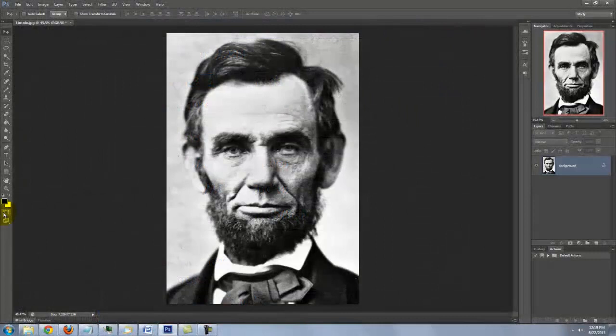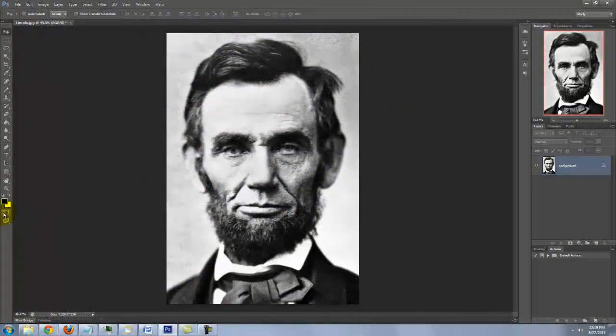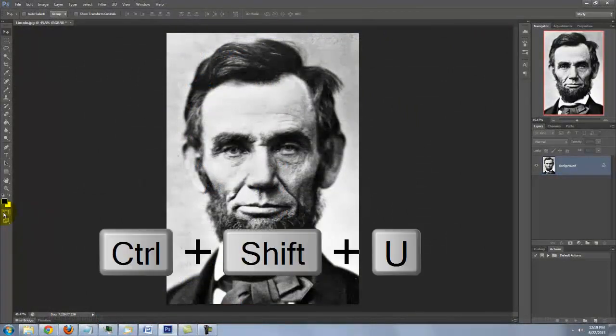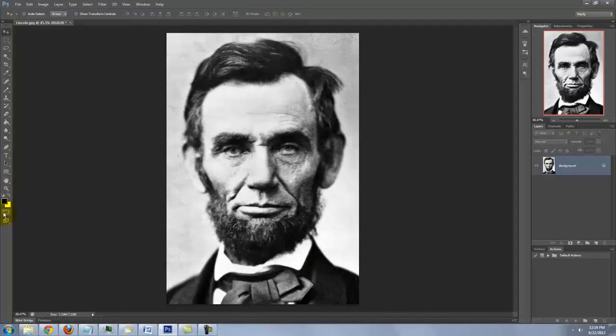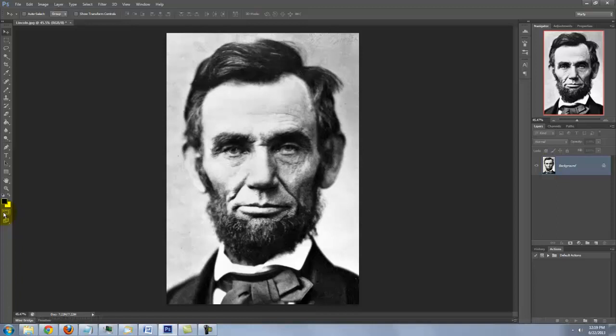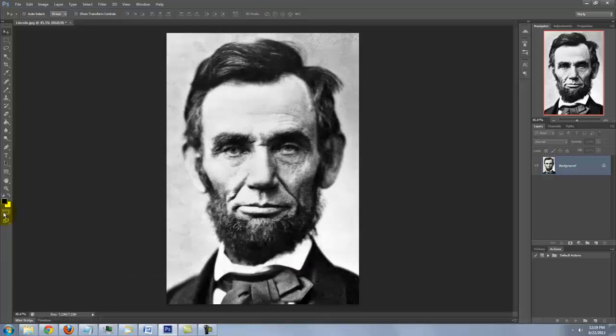If you're using a color photo, desaturate it by pressing Ctrl Shift U on a PC or Cmd Shift U on a Mac. To make the darkest tones black and the lightest tones white, press Ctrl or Cmd Shift L.